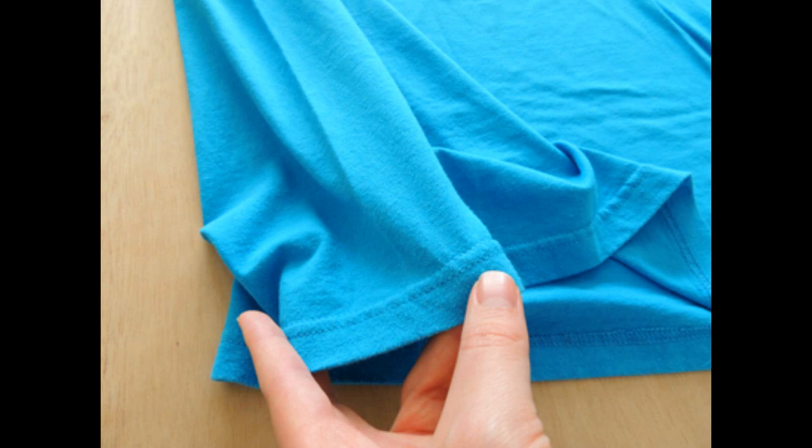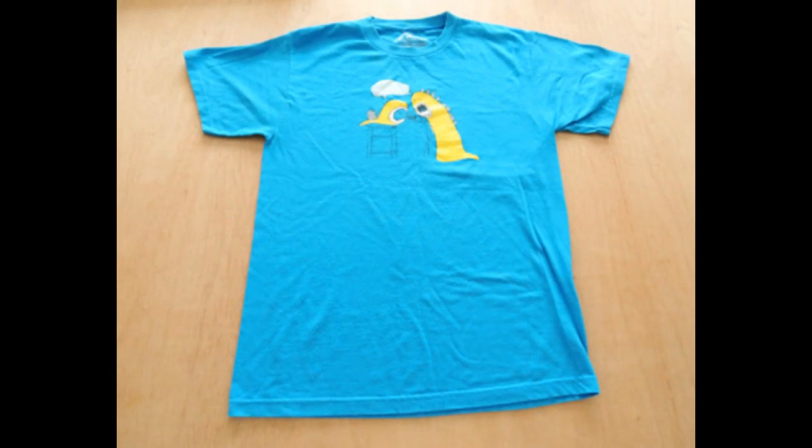You'll need to find a t-shirt without side seams, and remember that the bigger the t-shirt, the more yarn you can make.